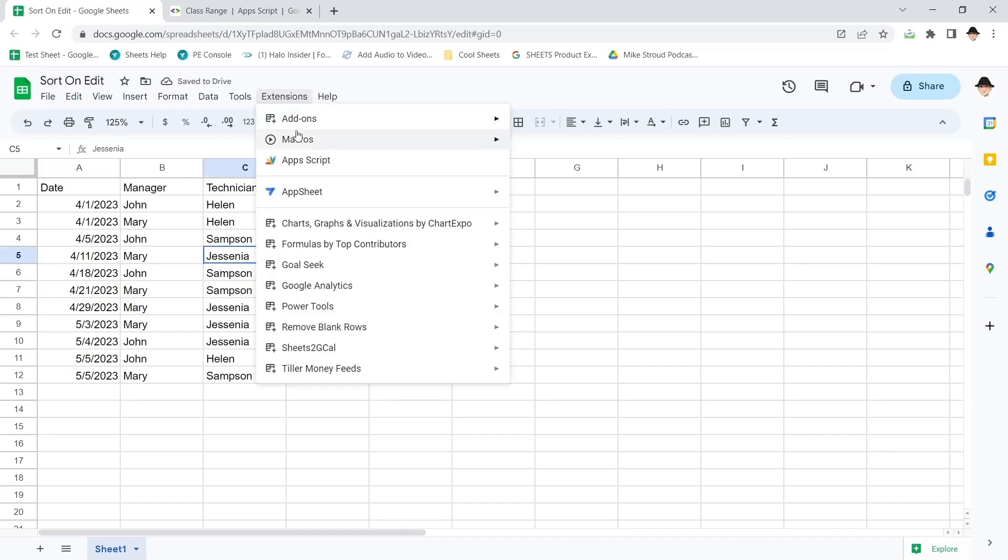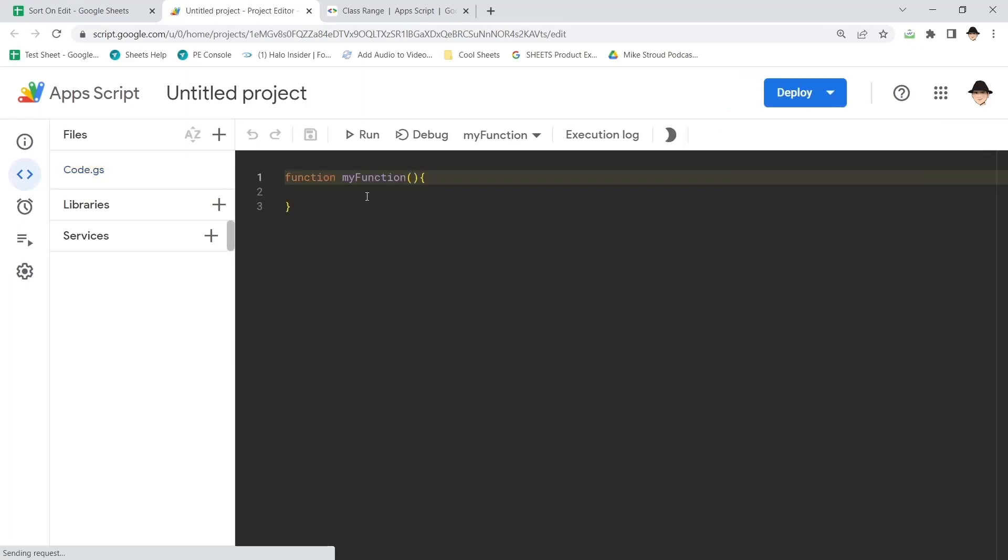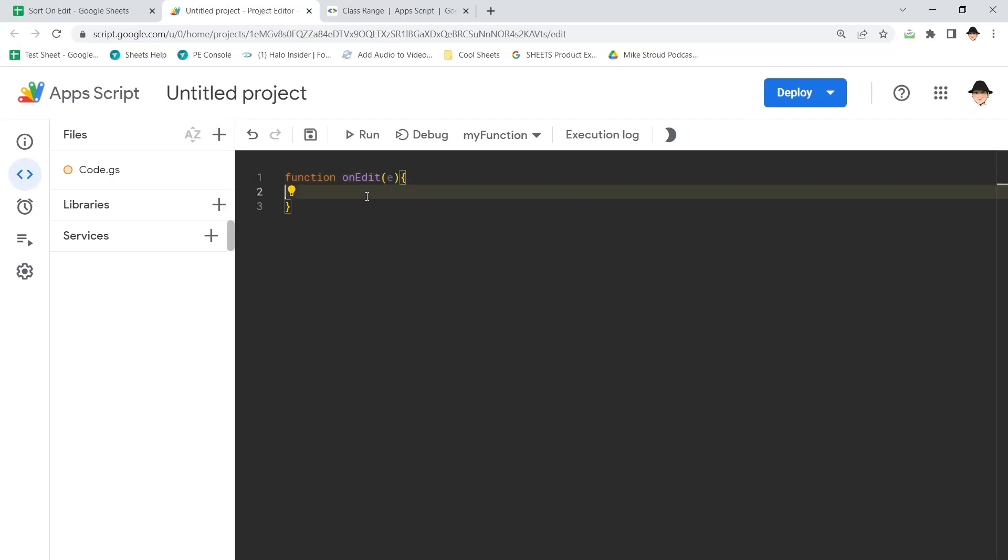Let's jump into Extensions, Apps Script. Because I want this to happen whenever I manually add data, I'm going to use OnEdit. If I were doing this whenever form data comes in or data from another spreadsheet or some other connection comes in, I would use some other trigger, be that OnChange or OnFormSubmit. We're doing manual data, OnEdit is great.